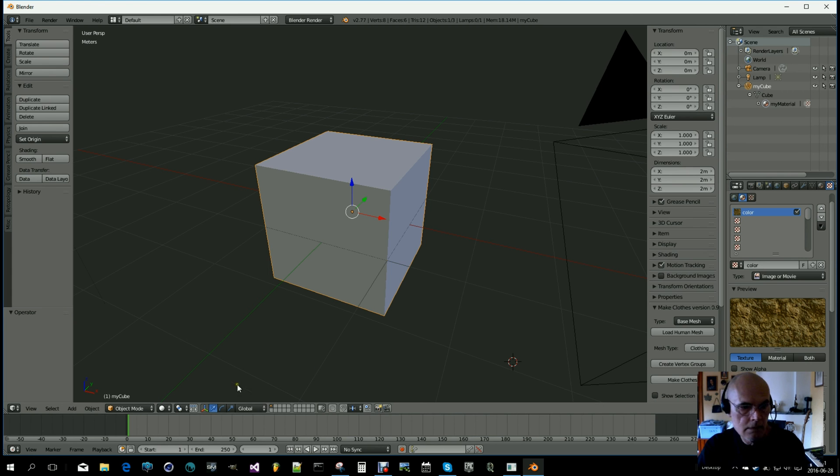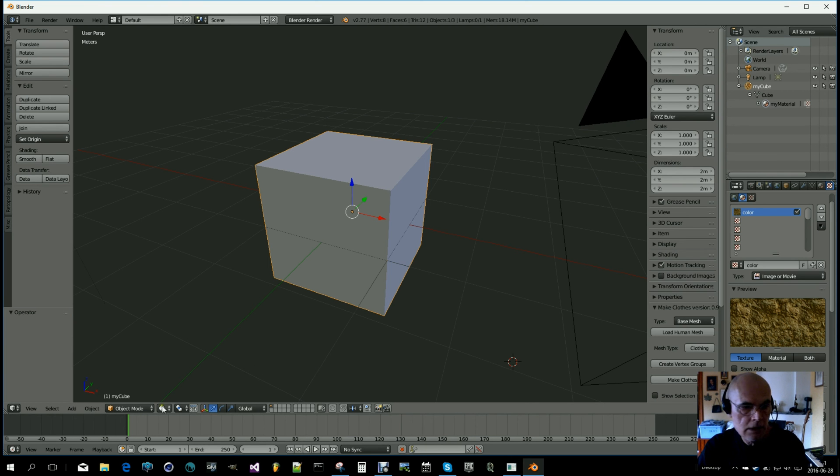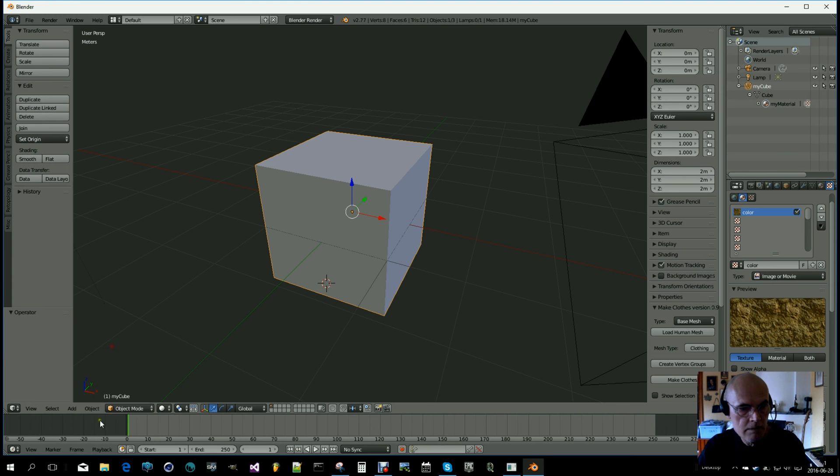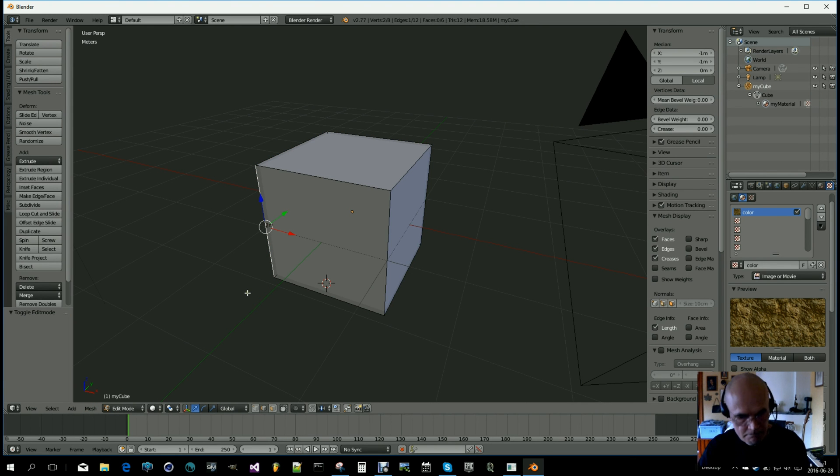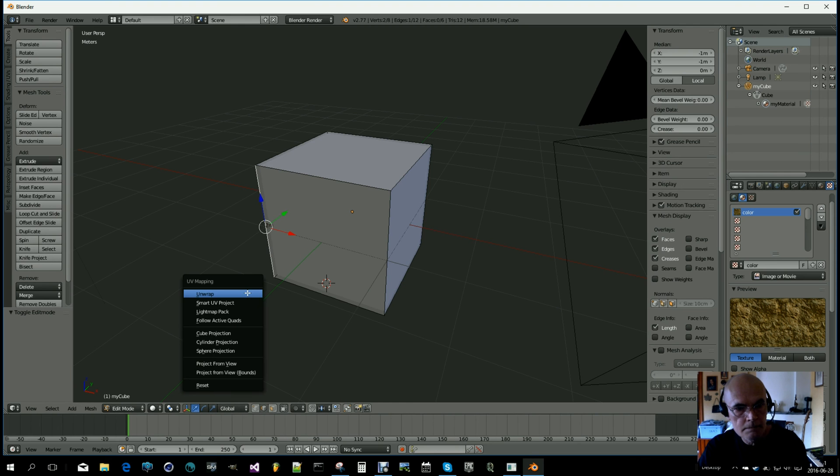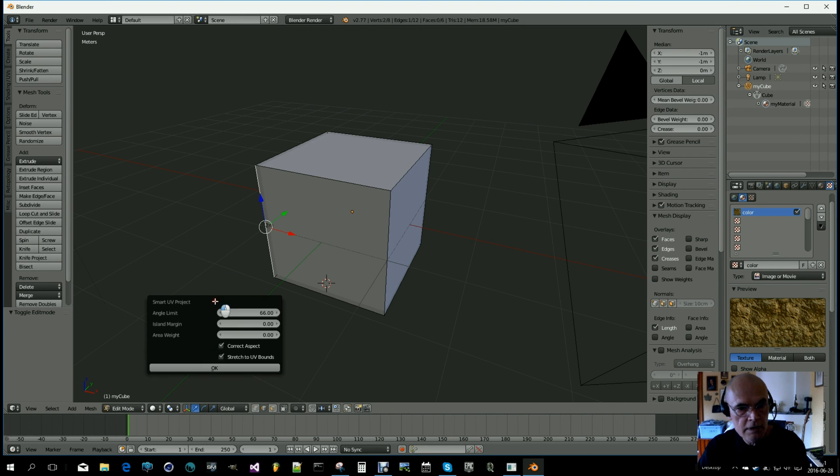Okay, what more? We have to make a UV map on this guy, so let's do that. Then Smart UV Project, okay.